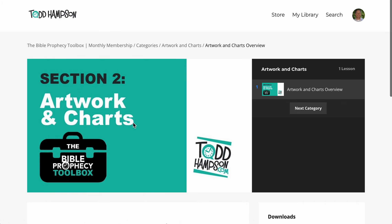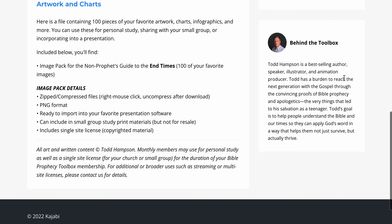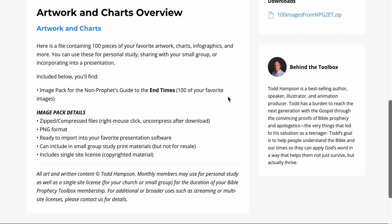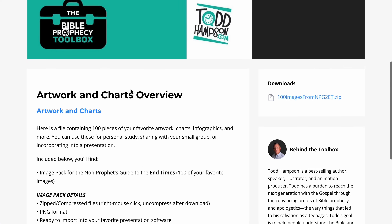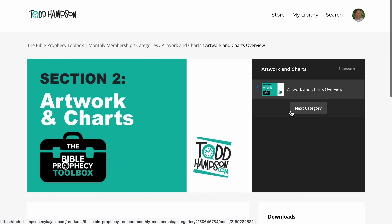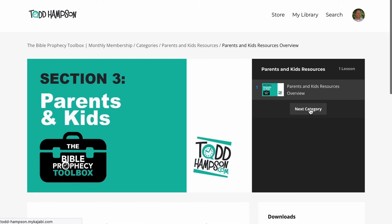Hit Next Category and you get Artwork and Charts. There's a bunch of artwork and charts — a ton of stuff in here, actually. One zipped resource alone has a hundred images. If you want some of your favorite images from my books, you can have them here — put them in PowerPoint files to teach from or for any other purpose. We have a single site license, so you can use them anywhere in your church or small group. A lot of these images are charts that are self-explanatory and help people understand Bible prophecy and eschatology in a much clearer way.